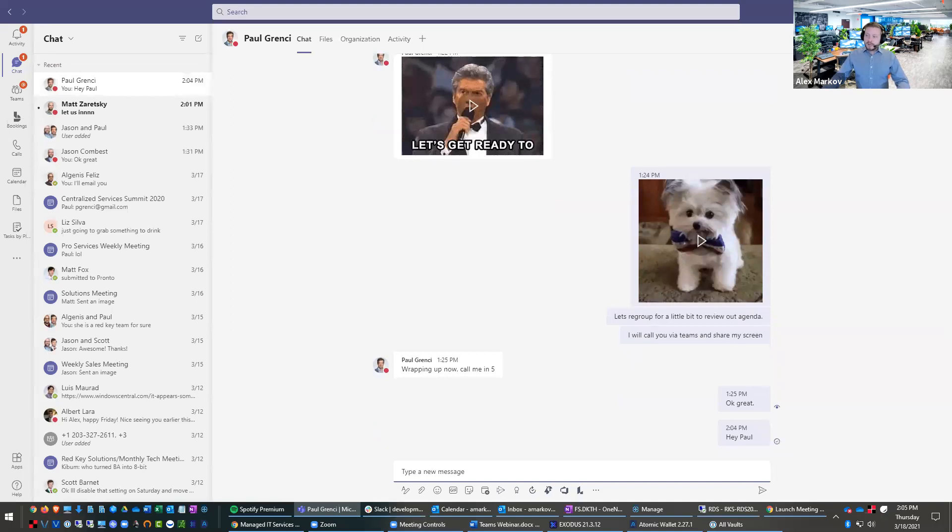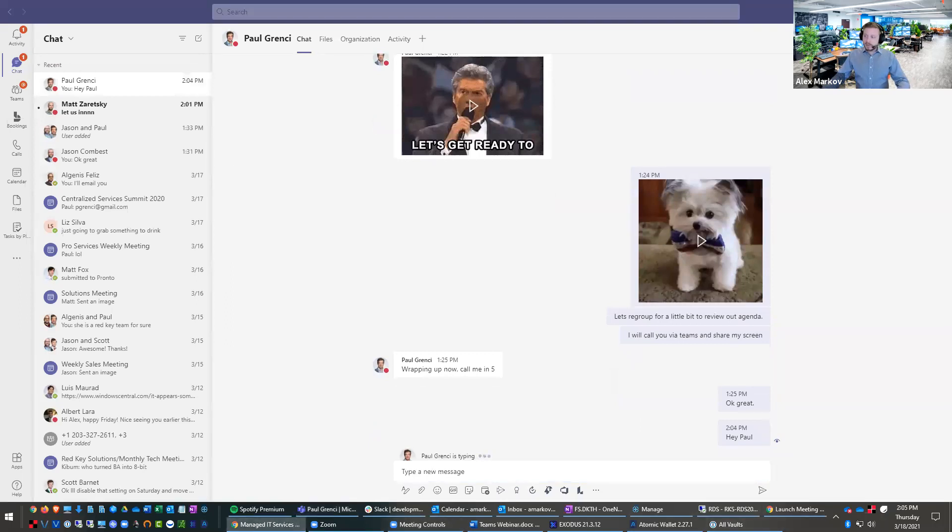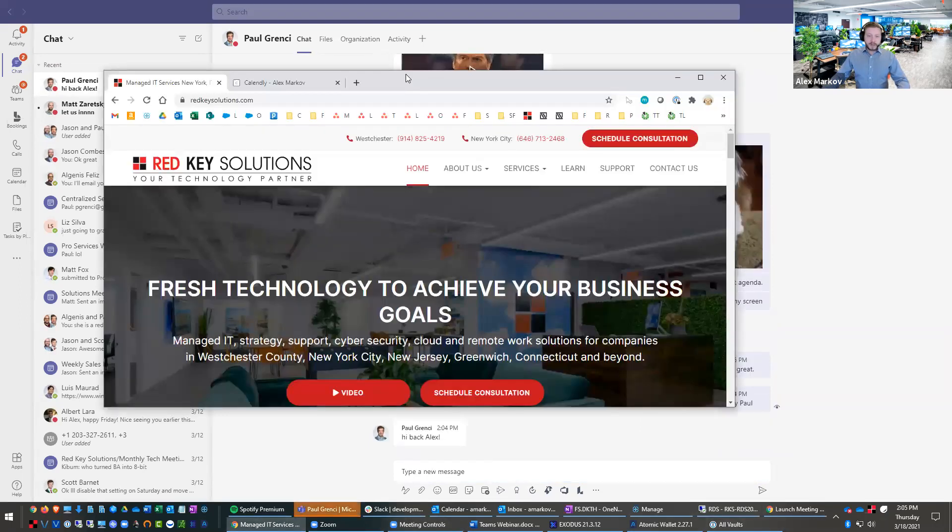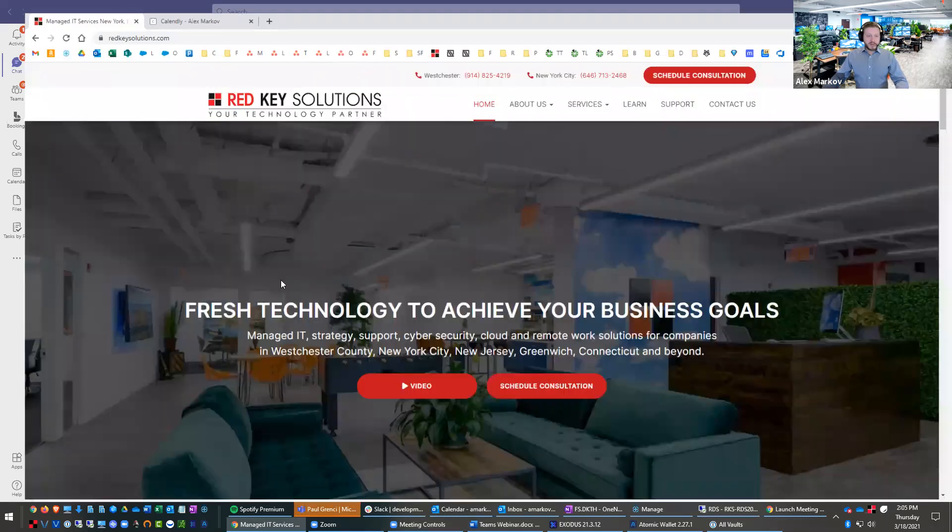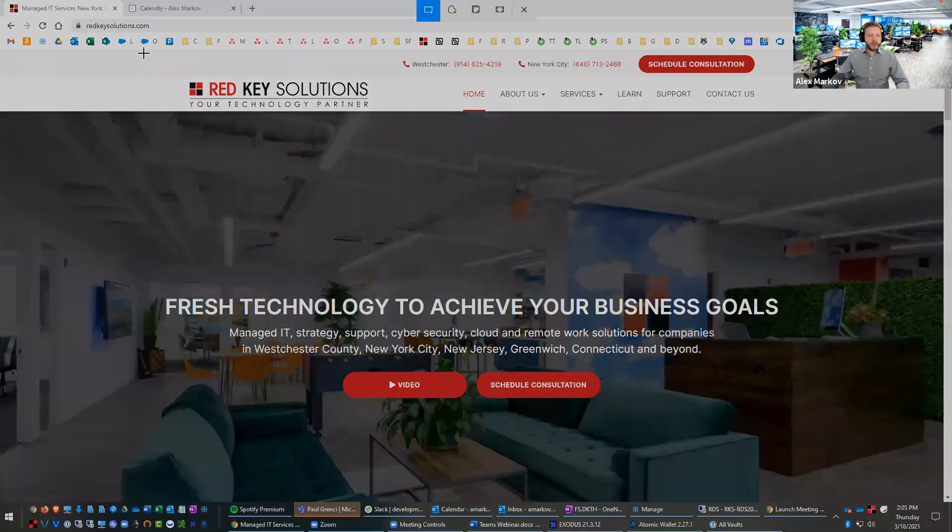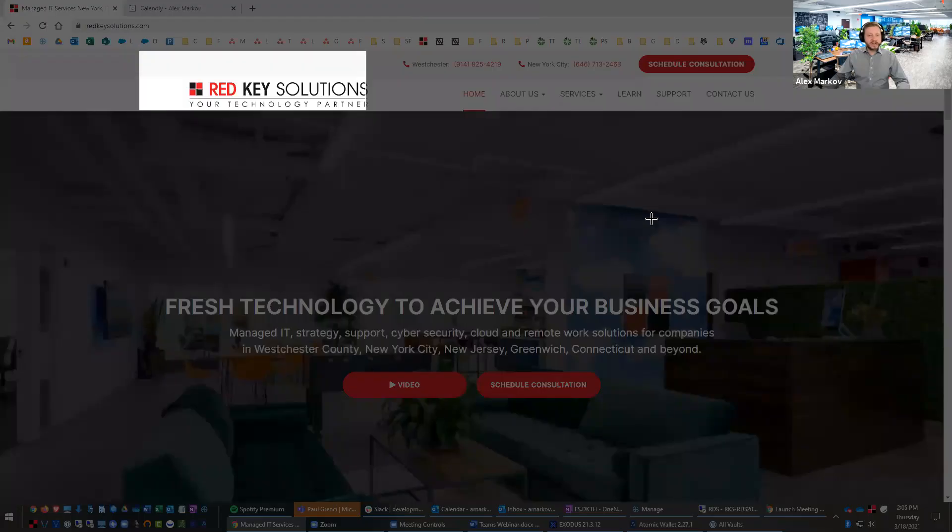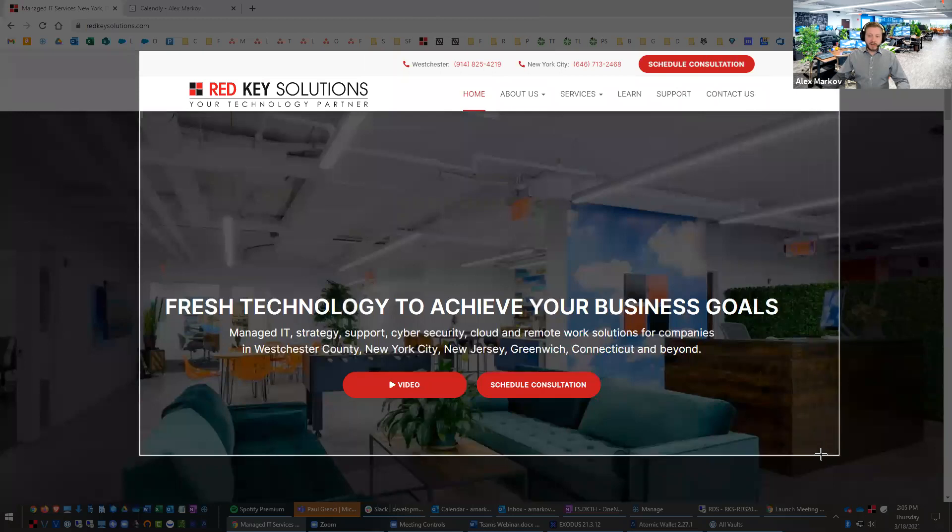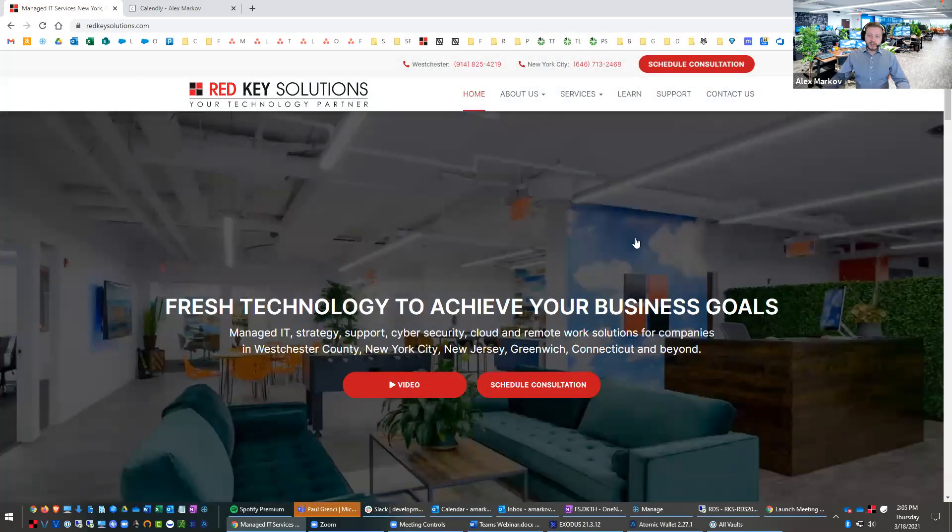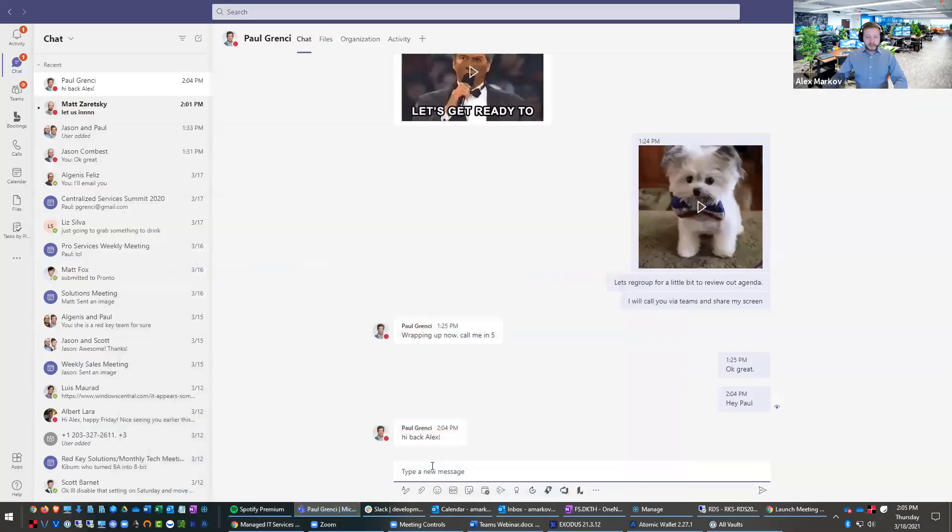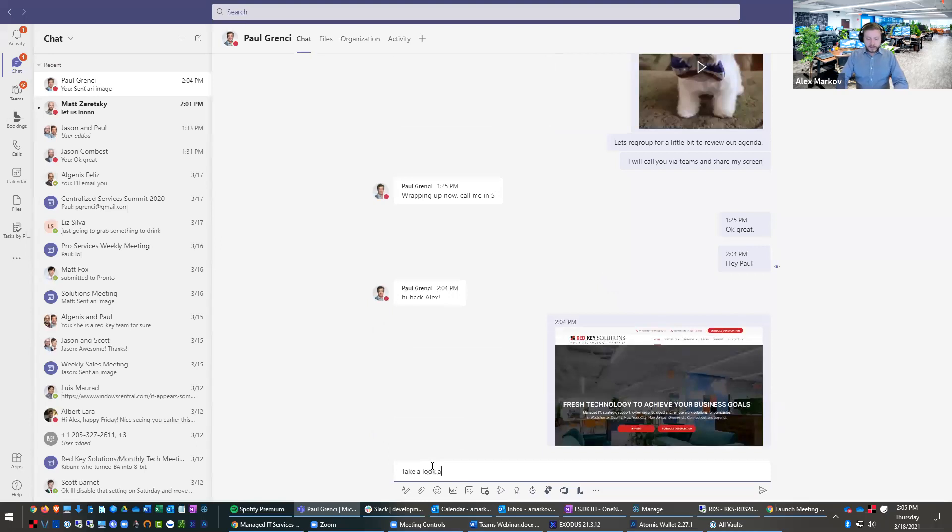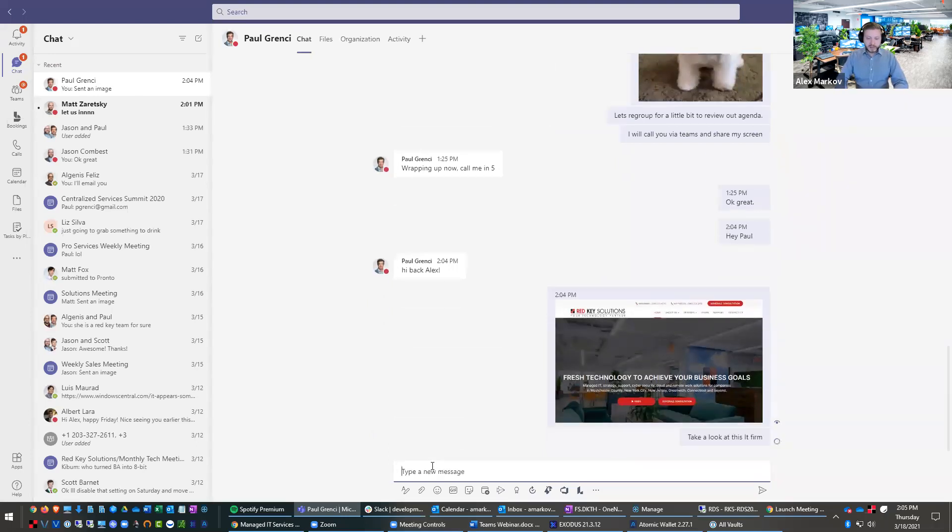And then you are also able to take a screenshot and post it in here. So for example, let's pretend we're talking about Red Key Solutions. We're looking for a new IT partner. So I can say, hey, Paul, take a look at this. And I could take a screenshot and say, take a look at this IT firm. Shameless plug.